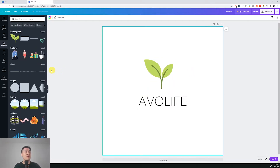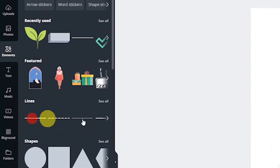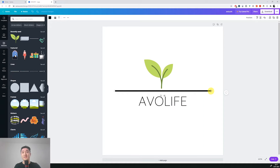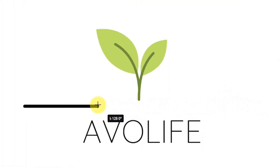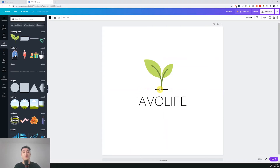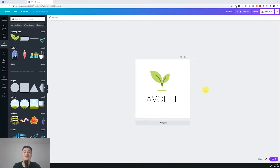Next part is adding a ground, so we'll go to the elements and choose this line. If I drag this white dot to the left, the line will get smaller. Now I'll move it to just the bottom of the leaves and change its color. Canva shows all the colors already in use on the canvas, so the green of the leaves is available — we'll pick the light one. The Avolive vegan brand is now done.